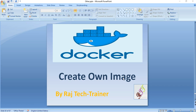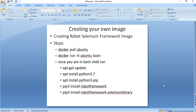Hello friends, welcome to another session of video tutorial on Docker. In today's session we're going to take a look at how to create your own image. In the earlier session we have seen how to make use of existing images downloaded from hub.docker.com. Today we will create our own image and upload it to hub.docker.com. The image we are trying to create is a Robot Selenium Framework image.